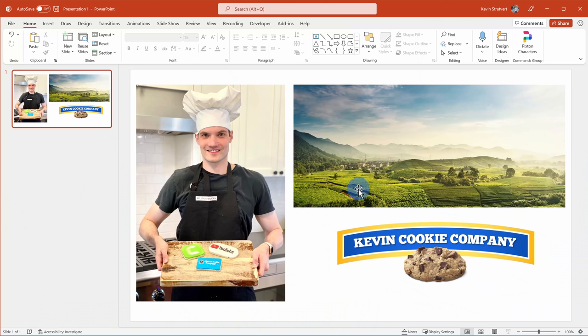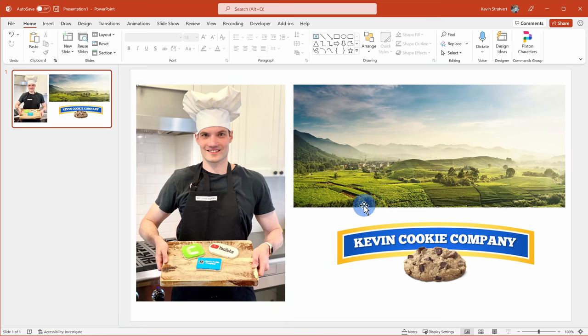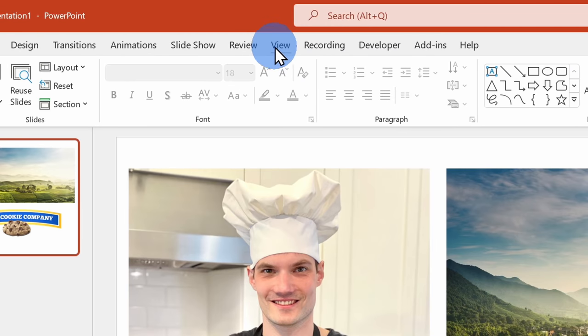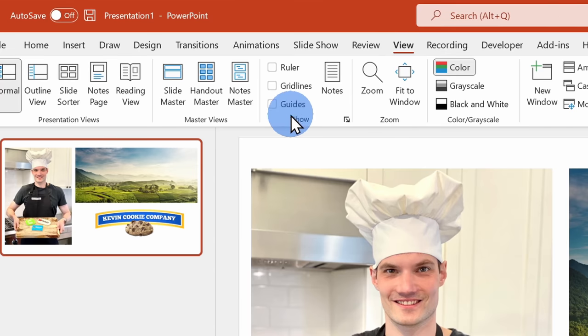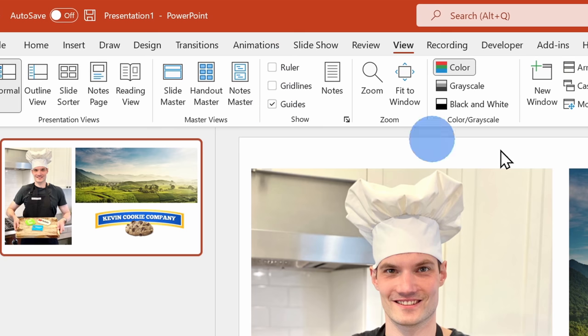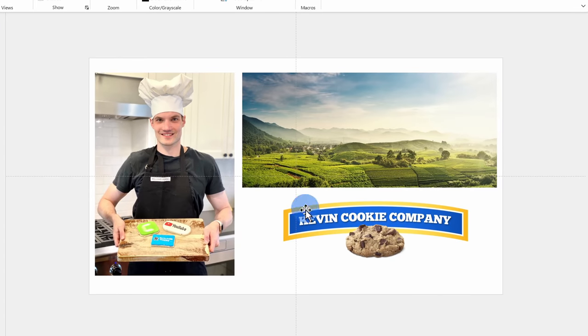To help me with the parallax effect, I want to turn on guides. This will help me know where the edges of the slide are, and in a moment you'll see why this is important. To turn on guides, go up to the top tabs and click on View. Within the Show category, right in about the middle, let's check the box that says Guides. Here you'll see a vertical line and a horizontal line appear on your slide.